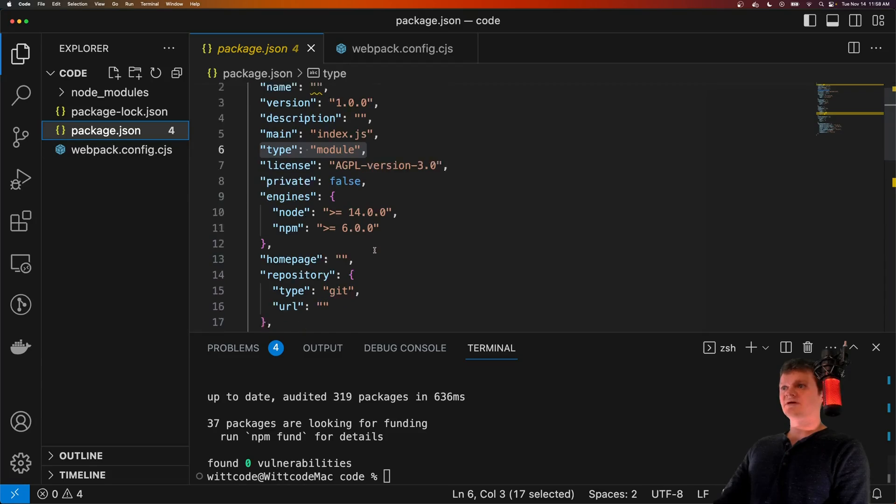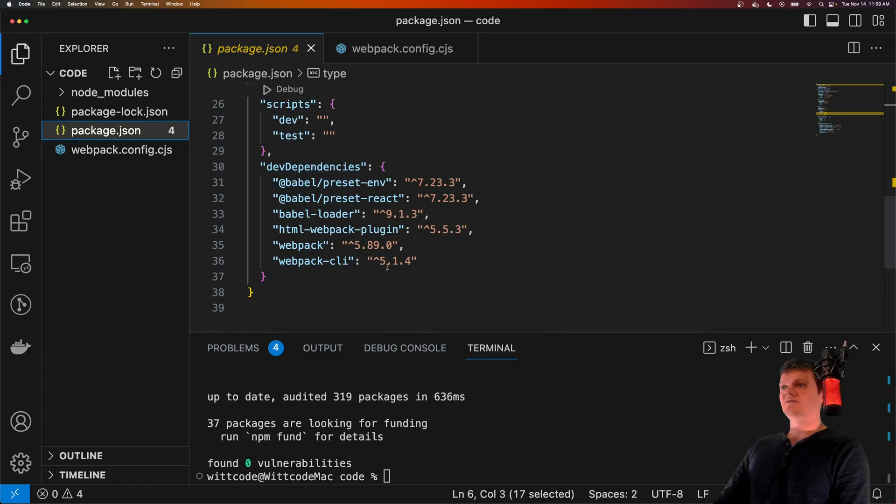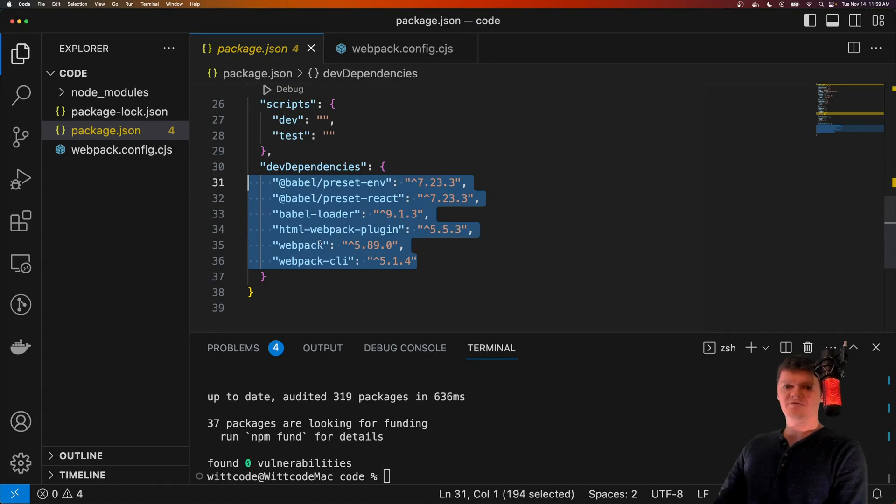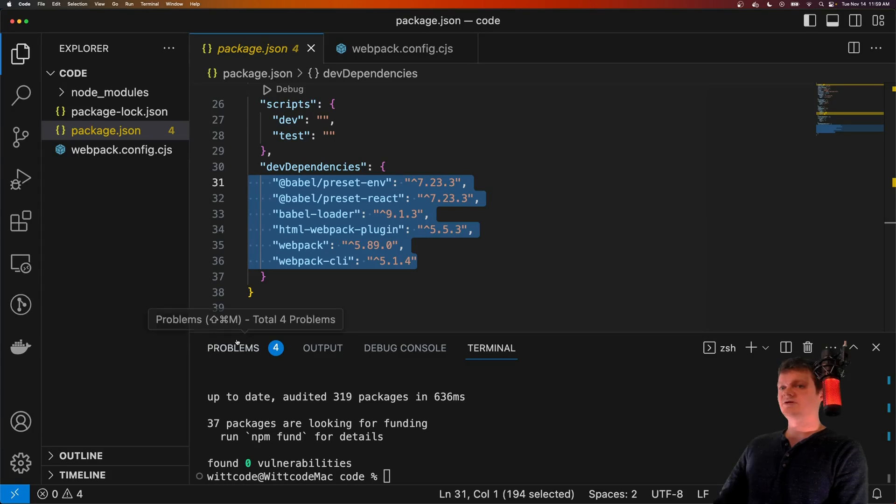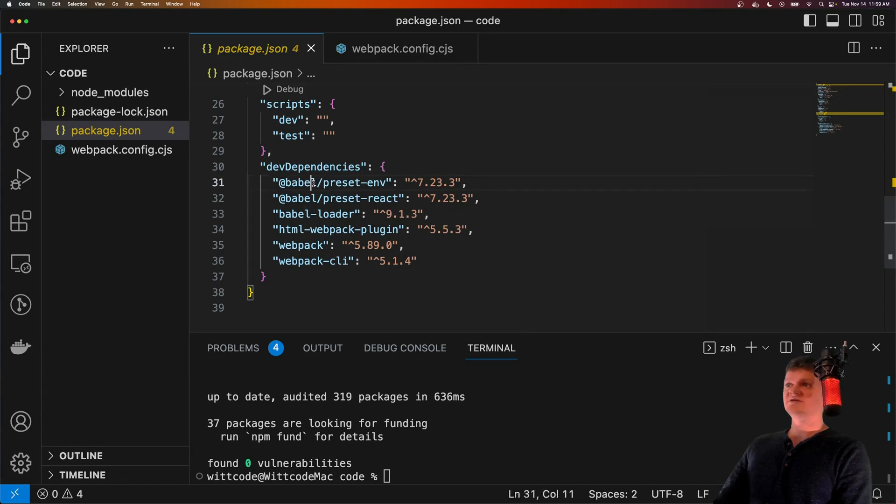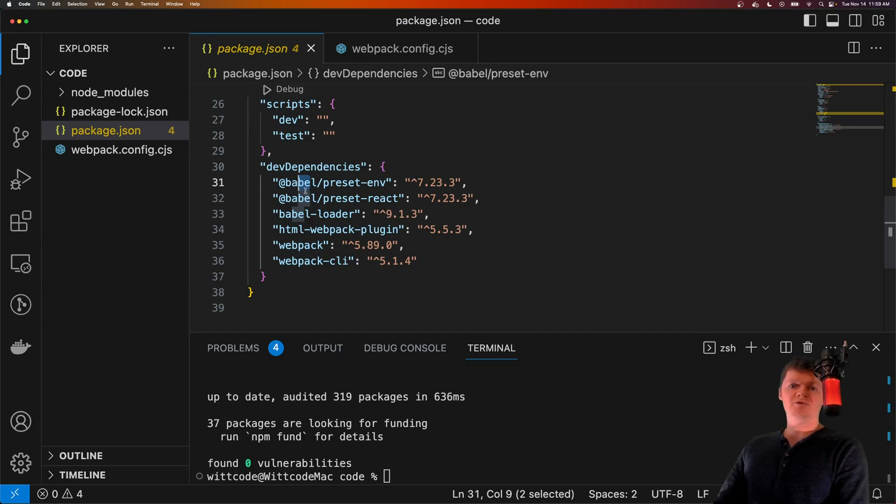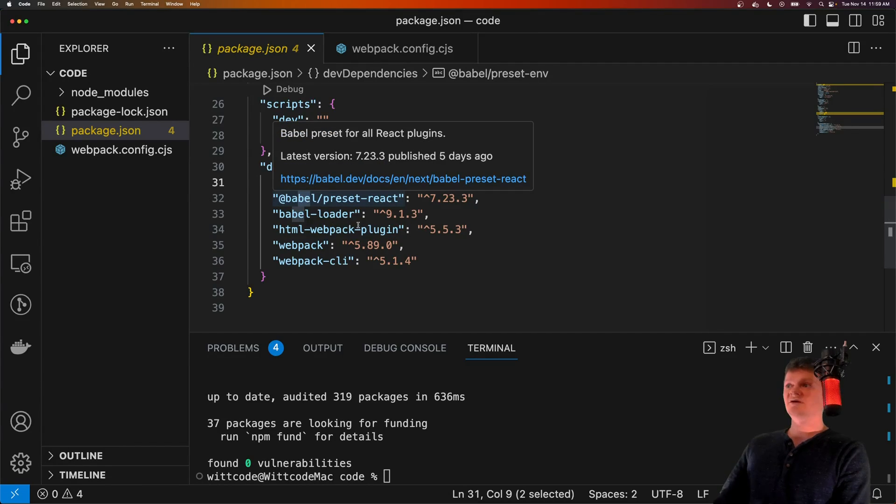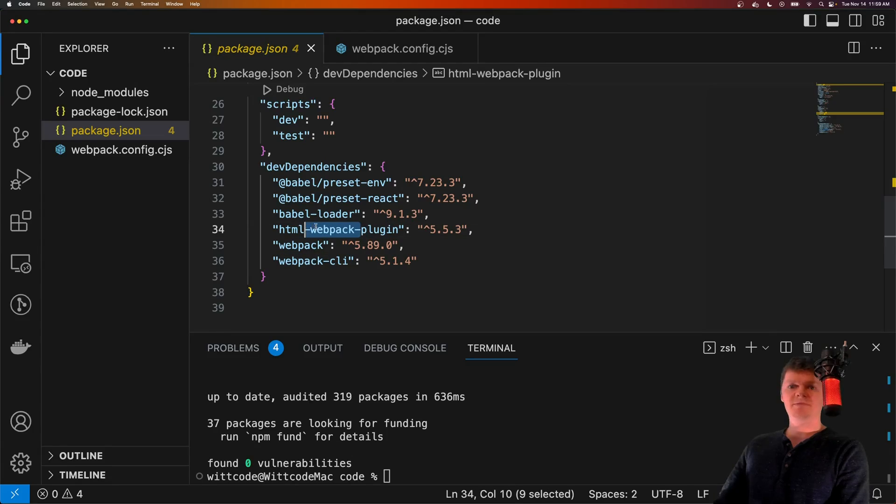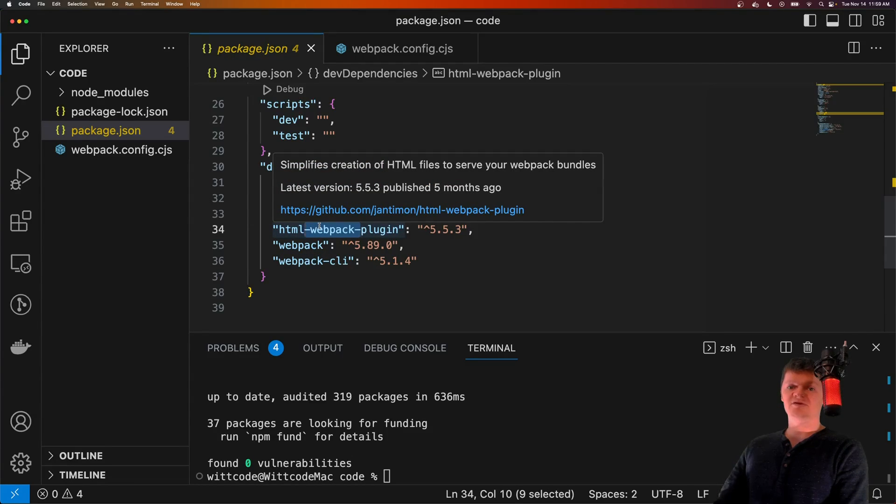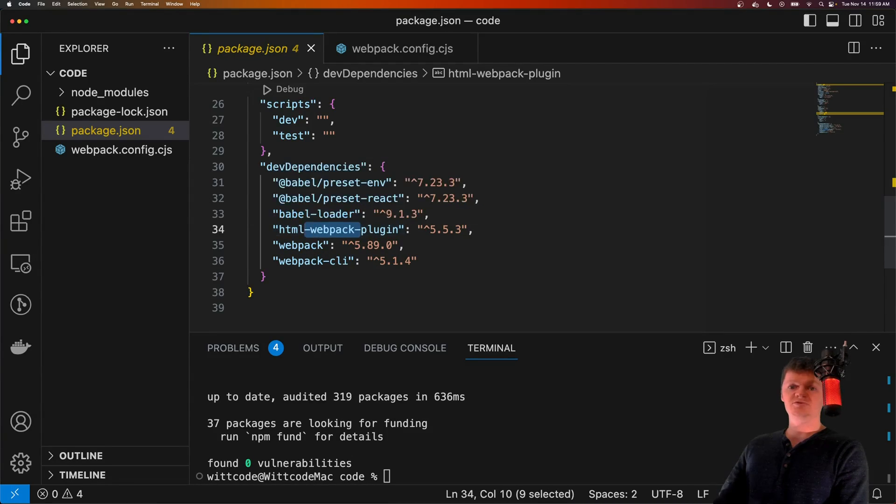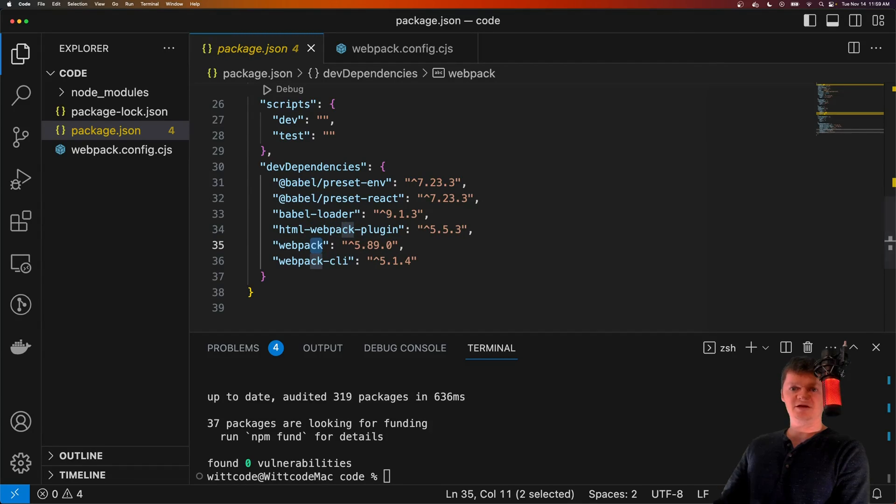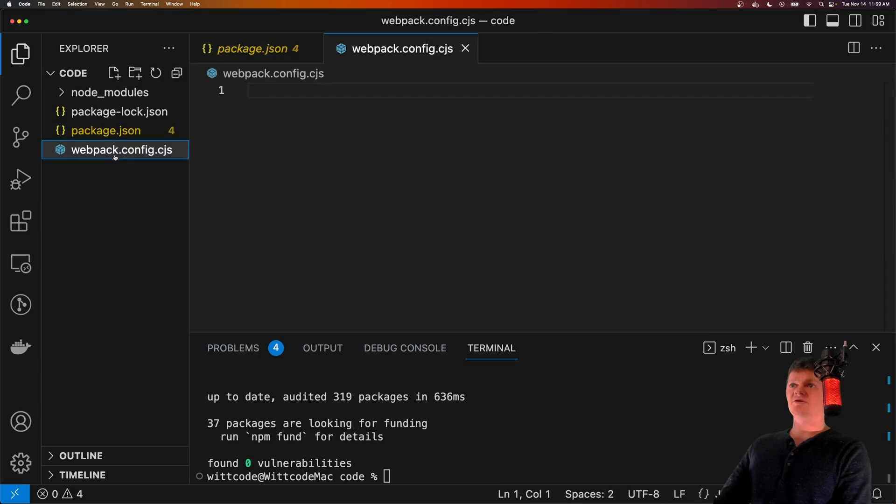So if we look inside our package.json, this is basically all the stuff we need to create a React application. And we'll go over what each of these are now. So basically the Babel libraries allow Webpack to convert our JSX code into code the browser understands. The HTML Webpack plugin is a Webpack plugin that allows us to add our JavaScript code to an HTML file. And then of course we just have Webpack and Webpack CLI.